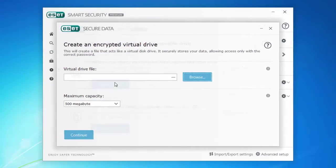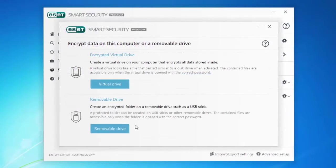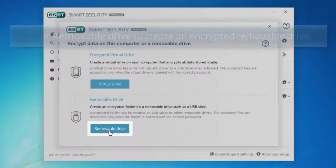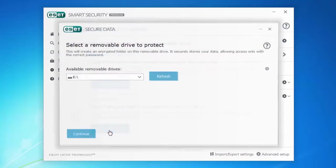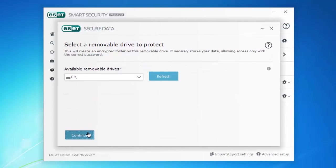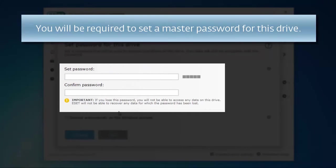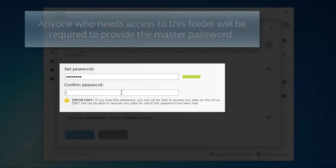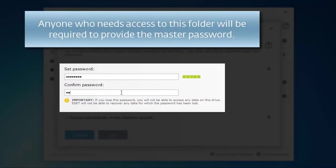You can also create an encrypted folder on a removable drive. You'll need to set a master password for this drive. Anyone who needs access to this encrypted folder will be asked to provide this password.